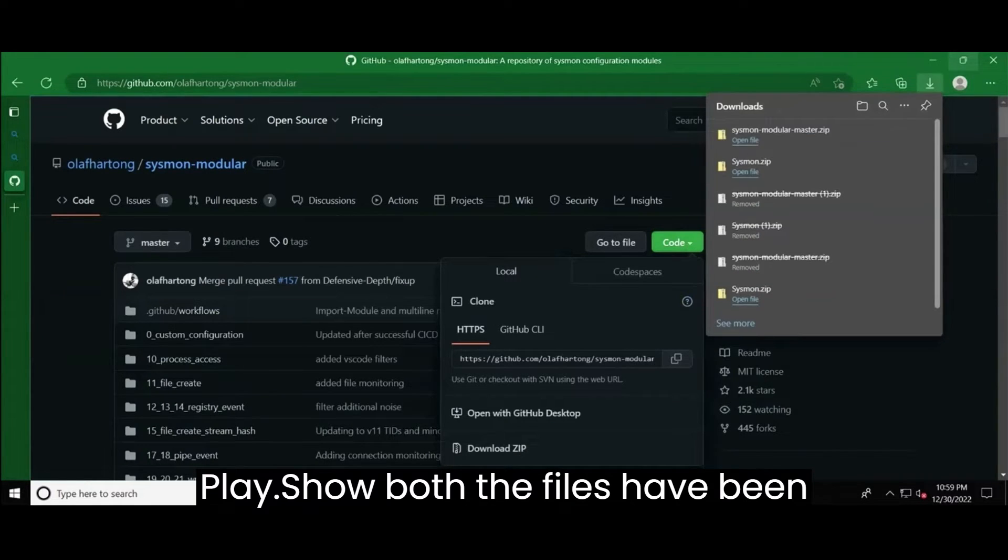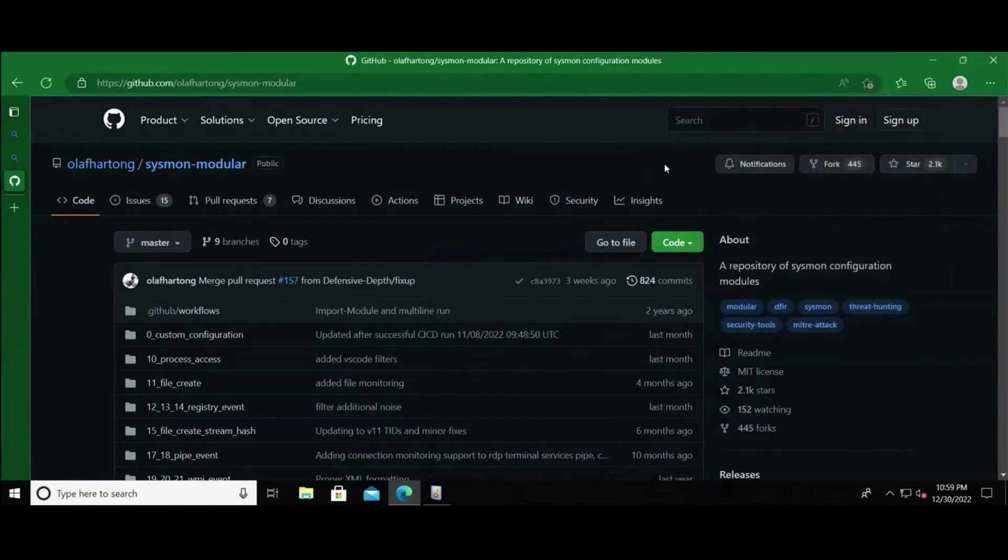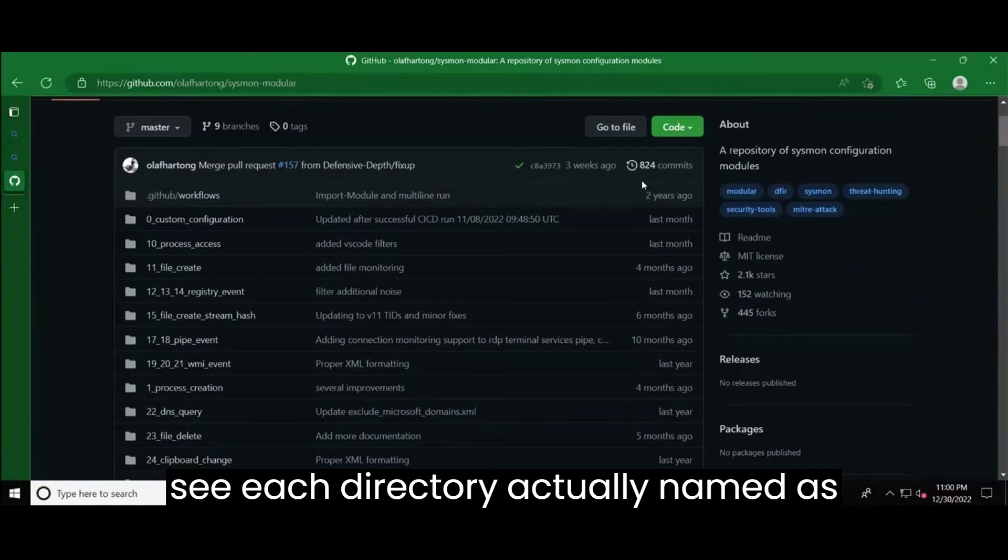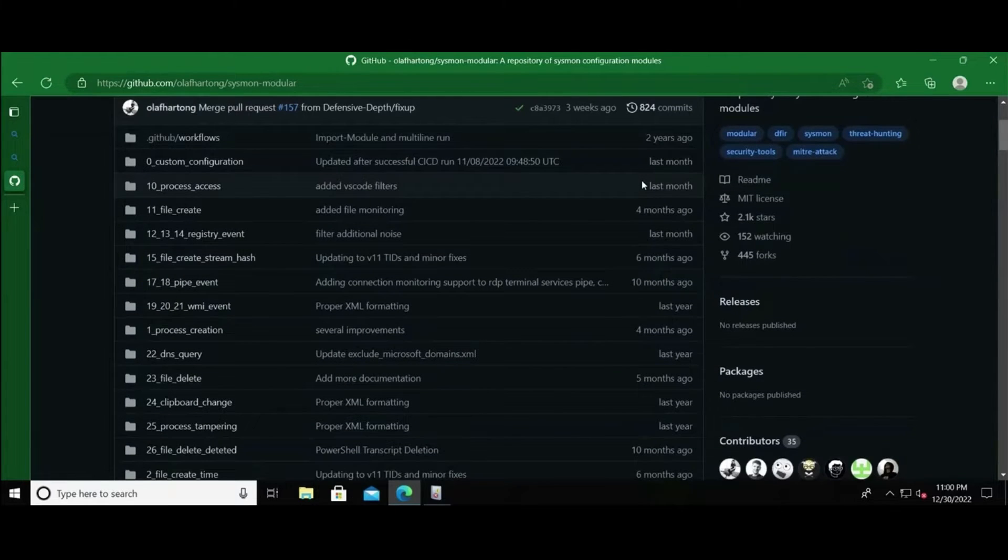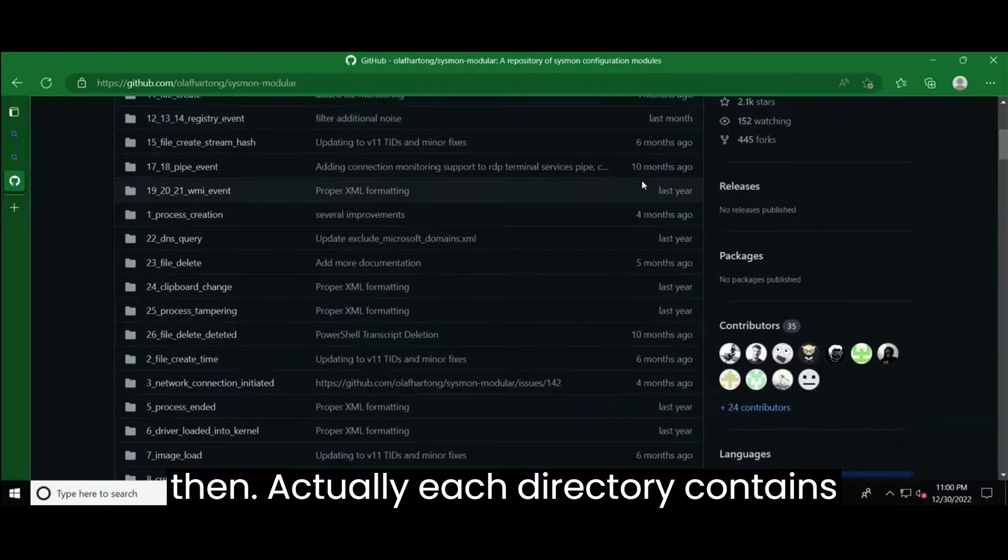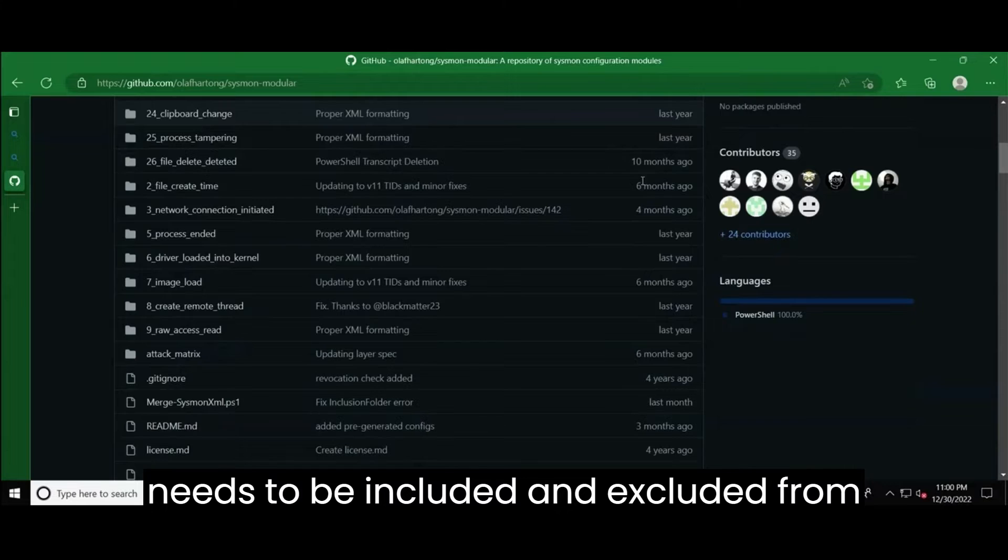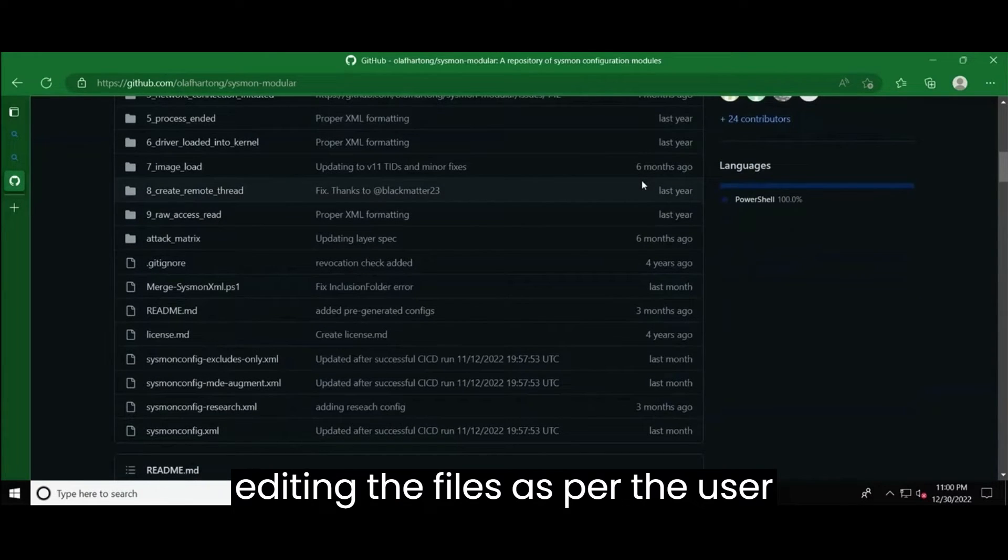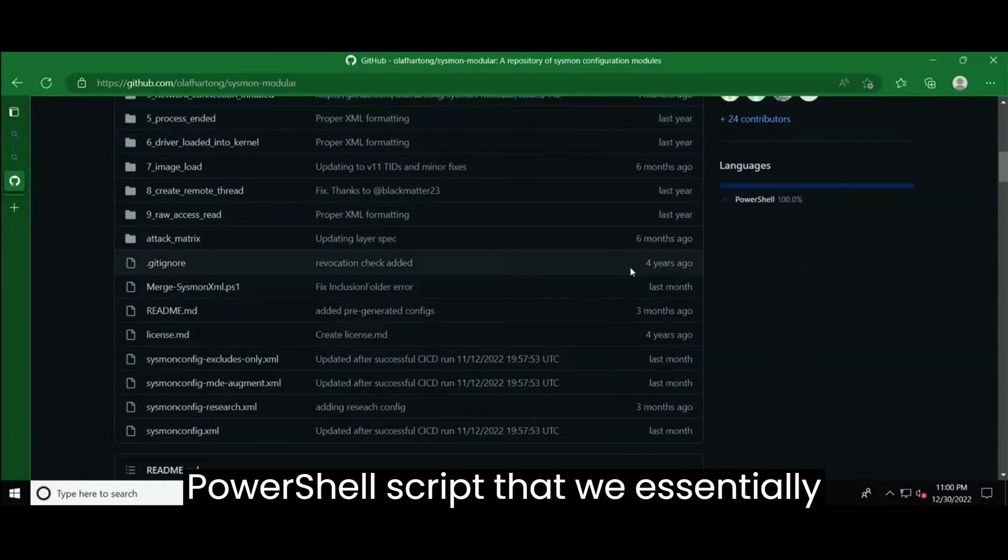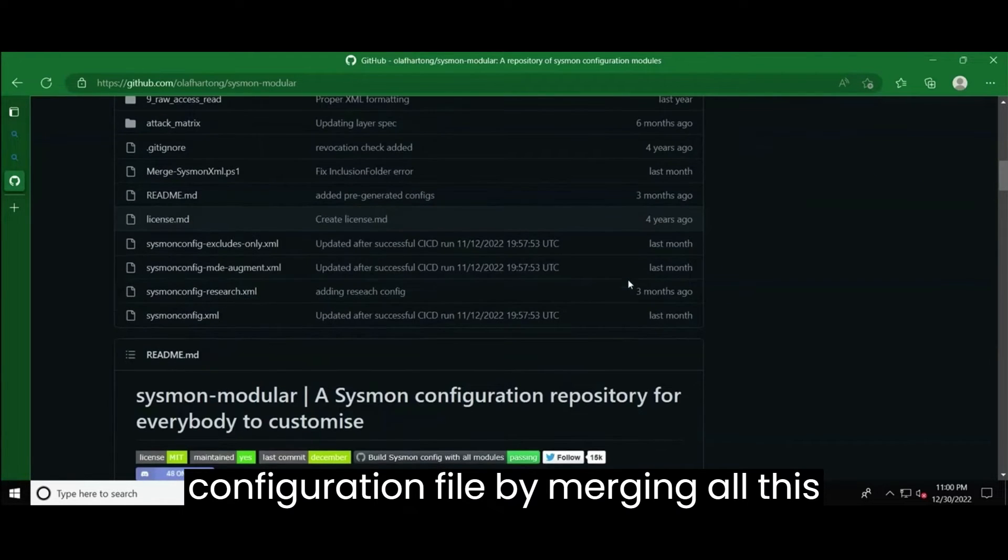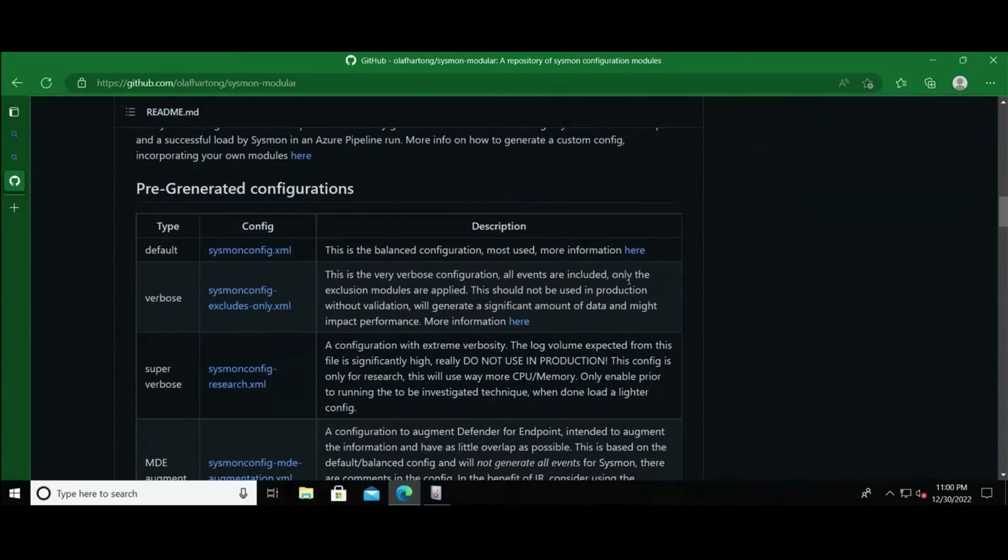So both the files have been downloaded. Now as we scroll down and we just have a quick look on the repository directories, we can see each directory actually named as per the Sysmon event tags. And then actually each directory contains configuration files that define what needs to be included and excluded from the login. This gives the flexibility for editing the files as per the user requirement. And then there is this PowerShell script that we essentially going to use to create a single Sysmon configuration file by merging all these config files.